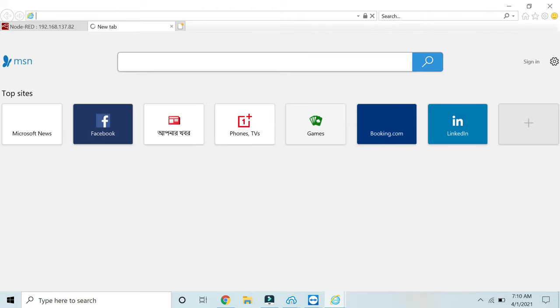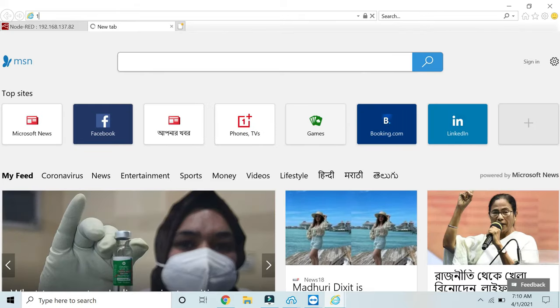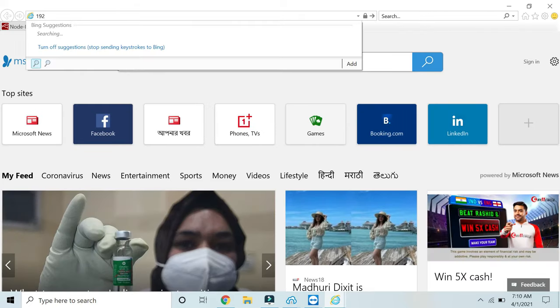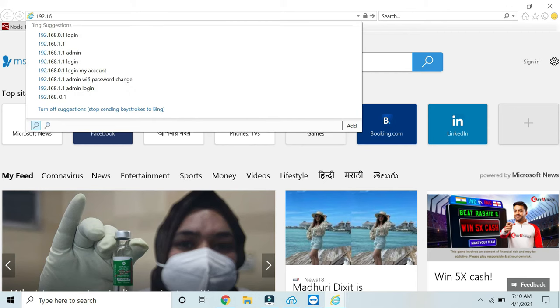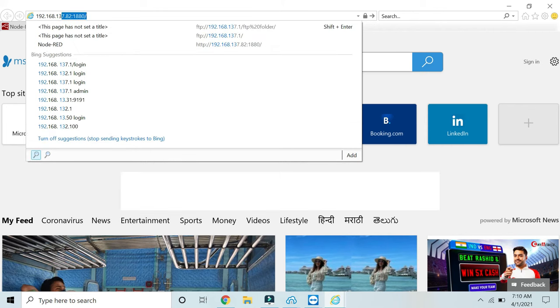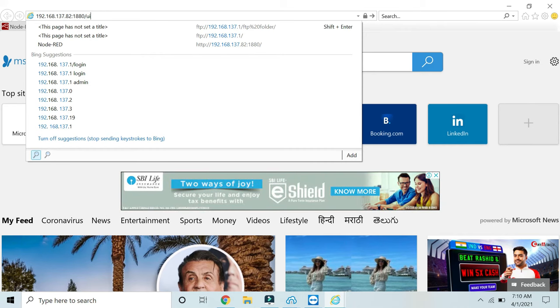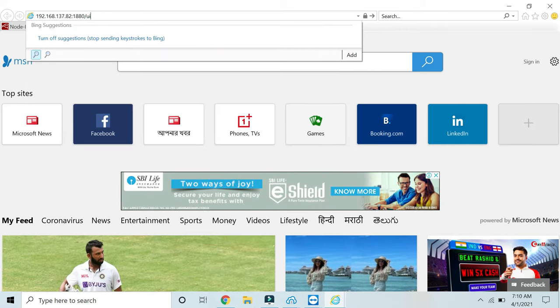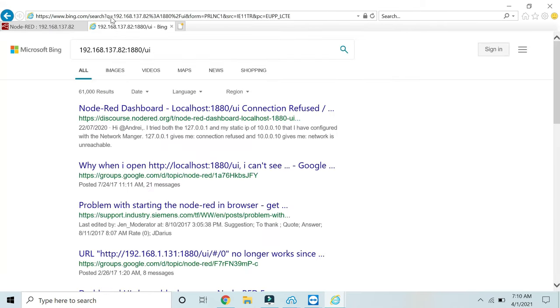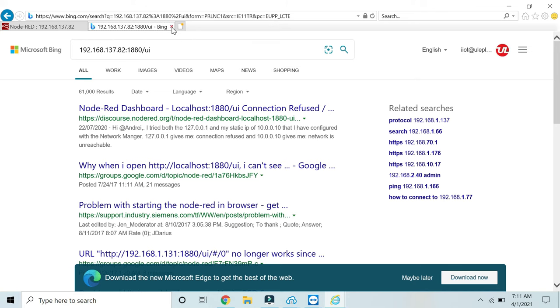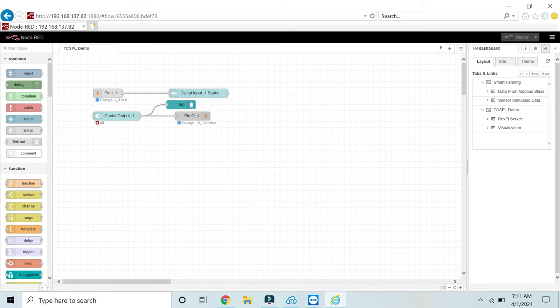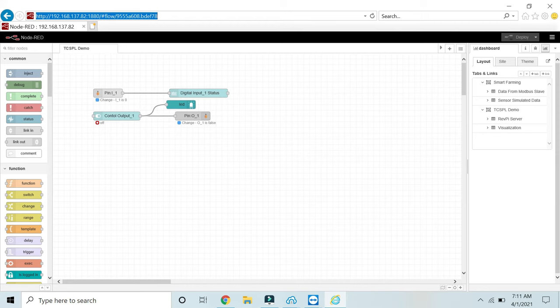If I click here, otherwise you can enter your IP address followed by /ui: 192.168.137.208/ui. Otherwise, you can just click here, copy this URL, and open your tab.